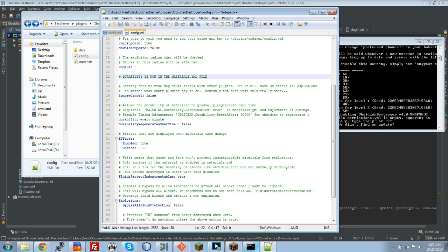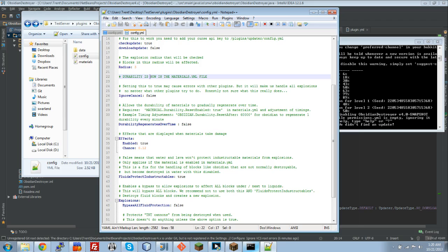Durability regenerates over time. This is an awesome new feature that Squidikas wrote. Basically, what we did before was we checked if the durability timer should be reset. And, if so, set the durability back to its full amount. What this does now is it slowly regenerates the durability. So, as you can see here, if you have it set to 60,000, it will regenerate one durability every minute.